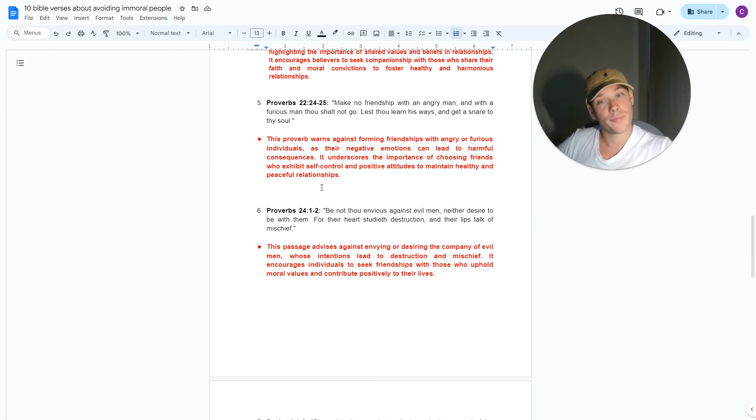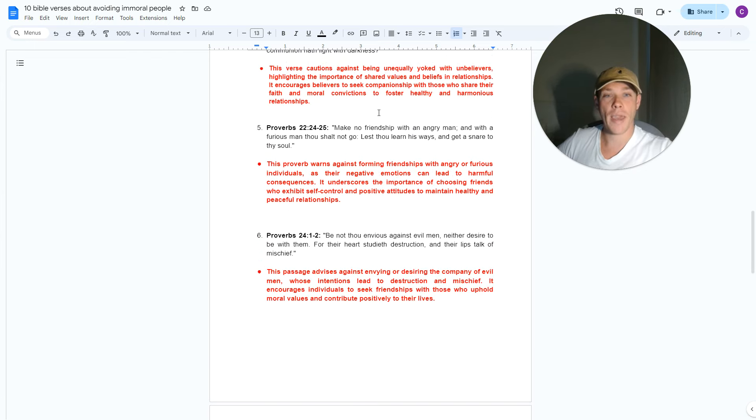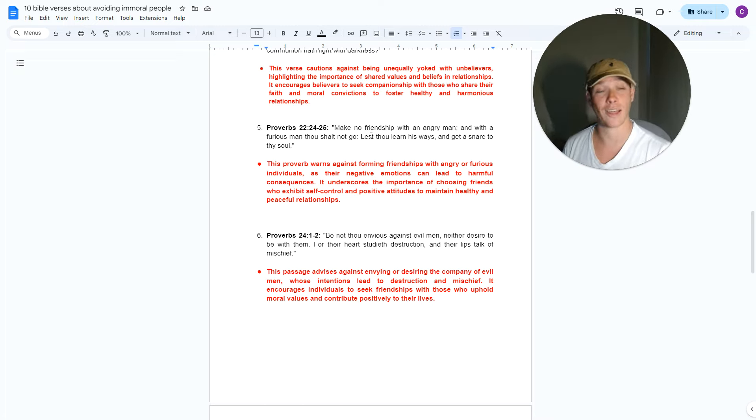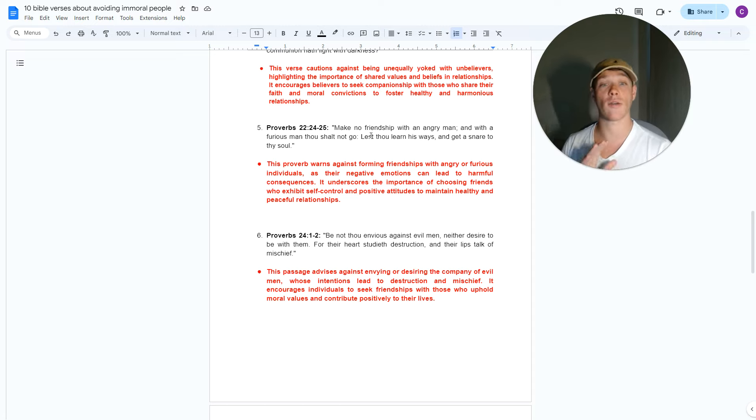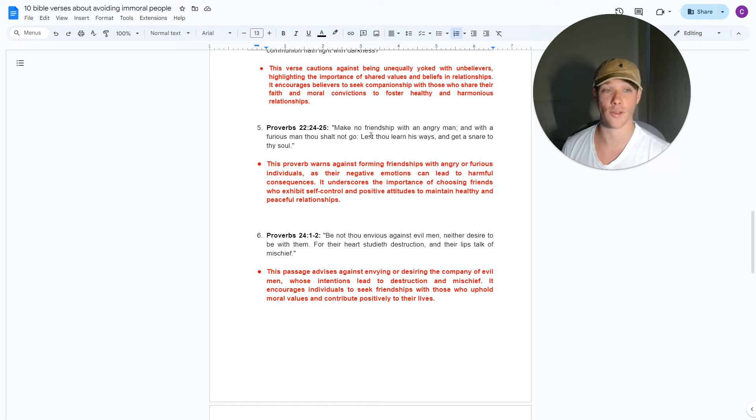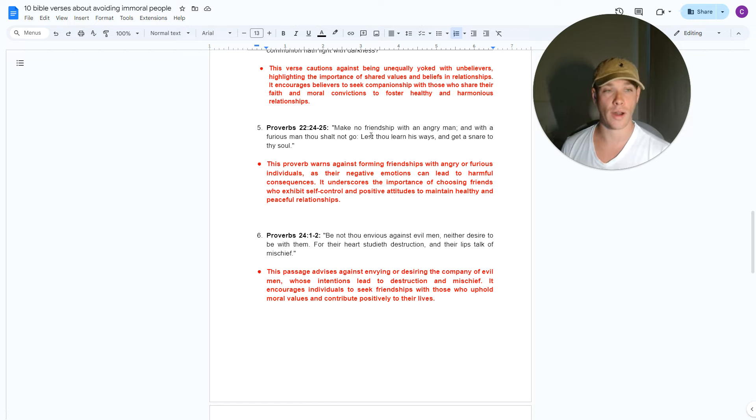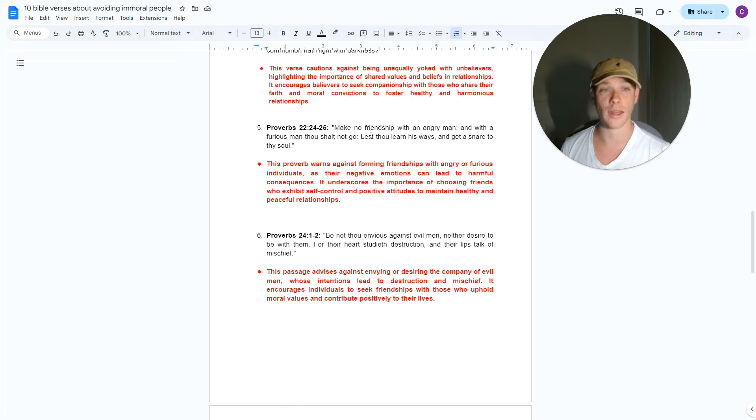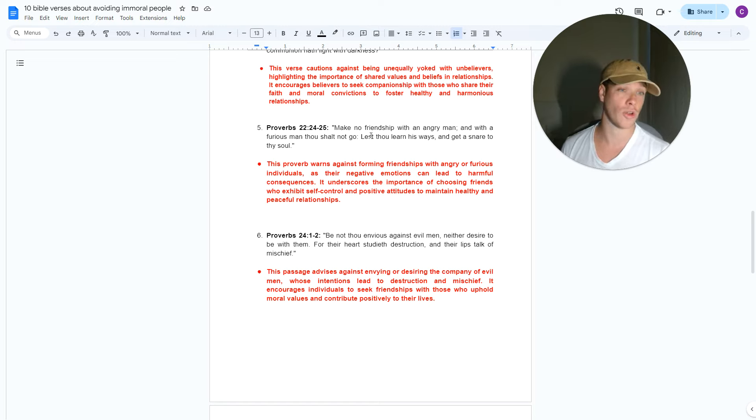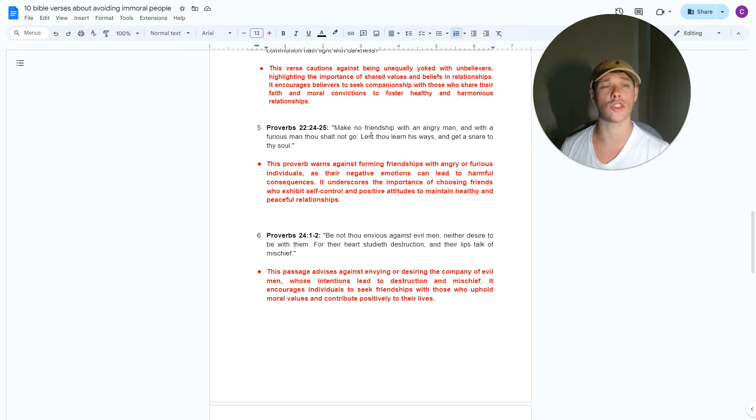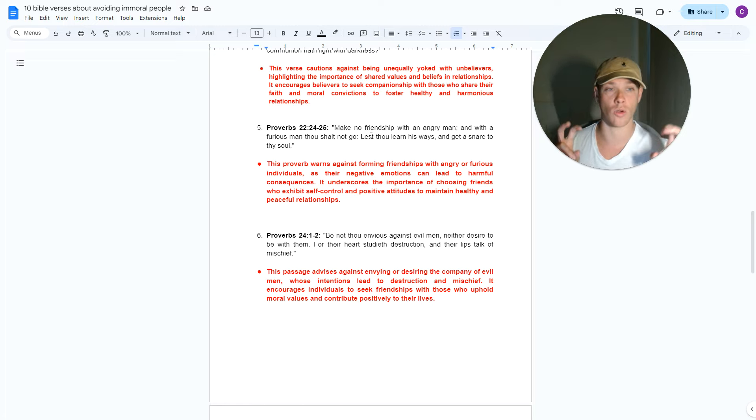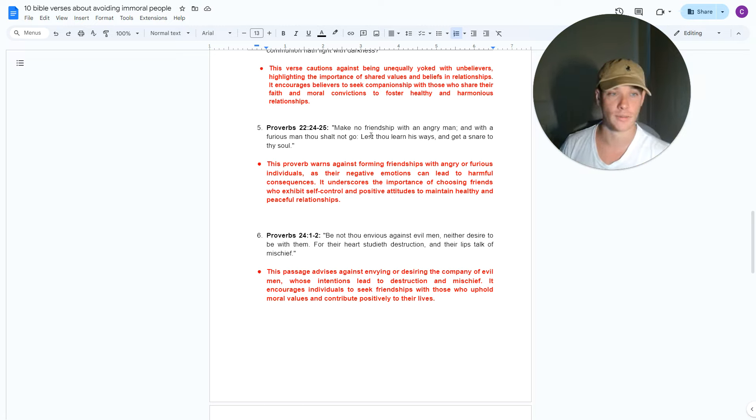Number five. Make no friendship with an angry man, and a furious man thou shalt not go. With a furious man thou shalt not go. Lest thou learn his ways and get a snare into thy soul. Translation, stay away from angry men because they have no self-control. And when you are around someone who's angry, they are most likely somebody bitter, prideful. And when they are in an emotional and reactive state, men have great power not just to create and do good, but when they are angry and they're immoral, they can do serious harm and destruction to those around them.